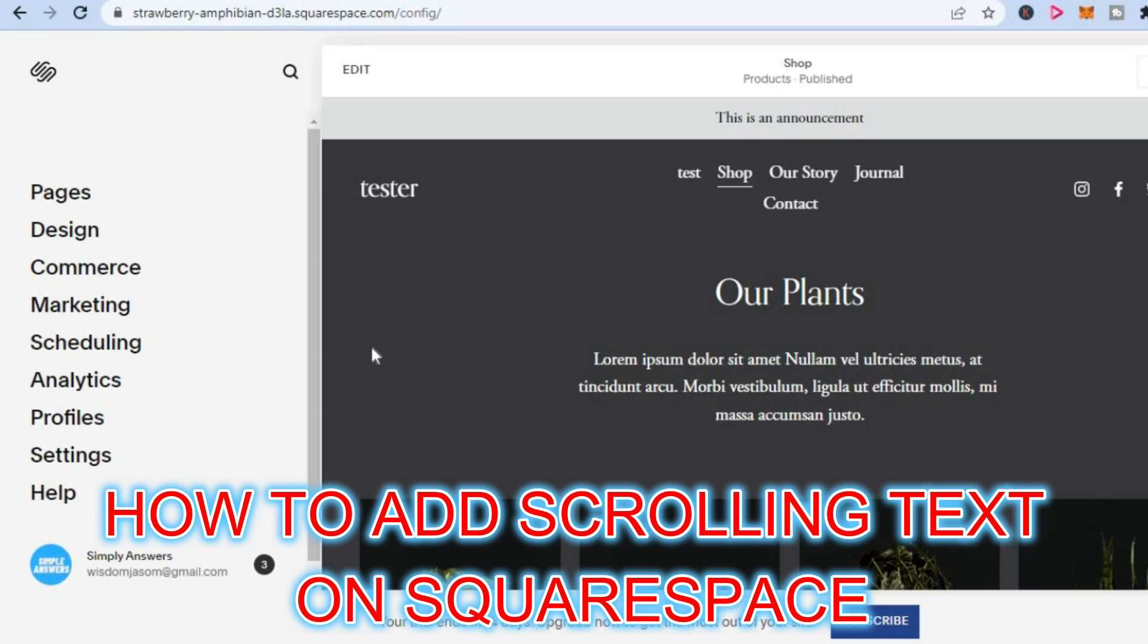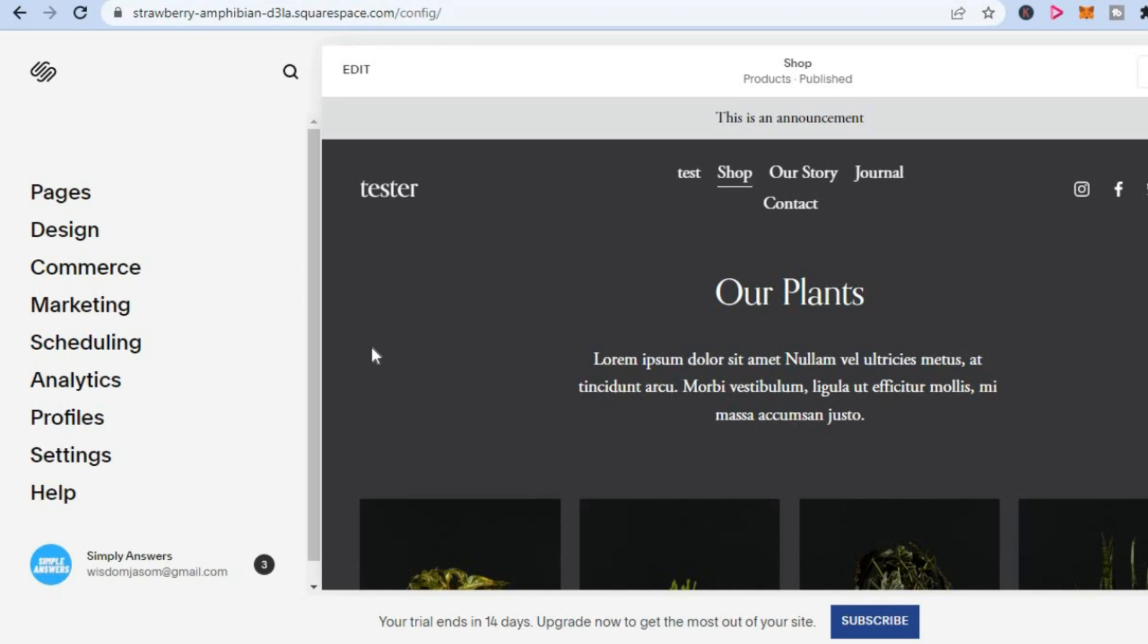Hello, welcome to Simple Answers. In this video, I will be showing you how to add scrolling text on Squarespace.